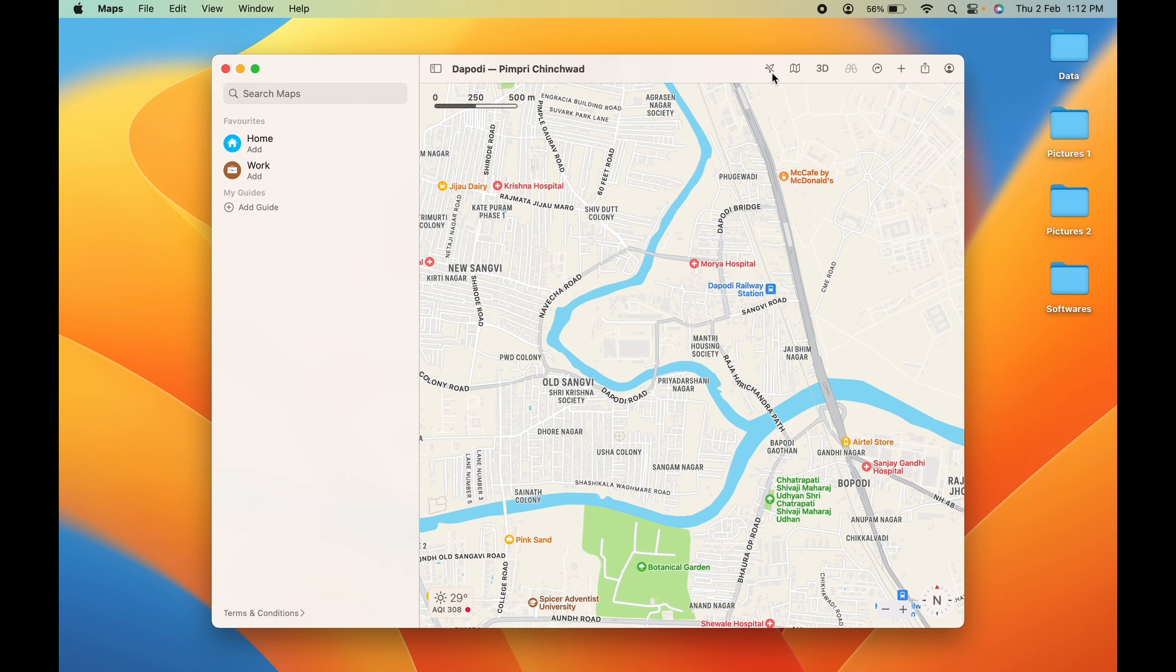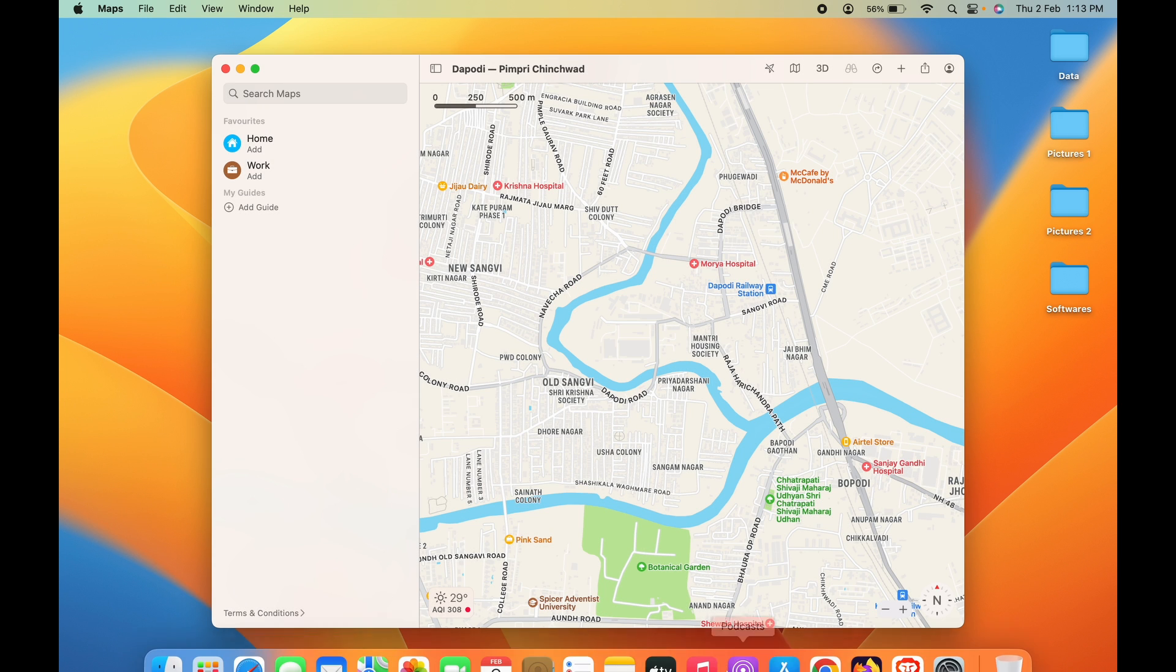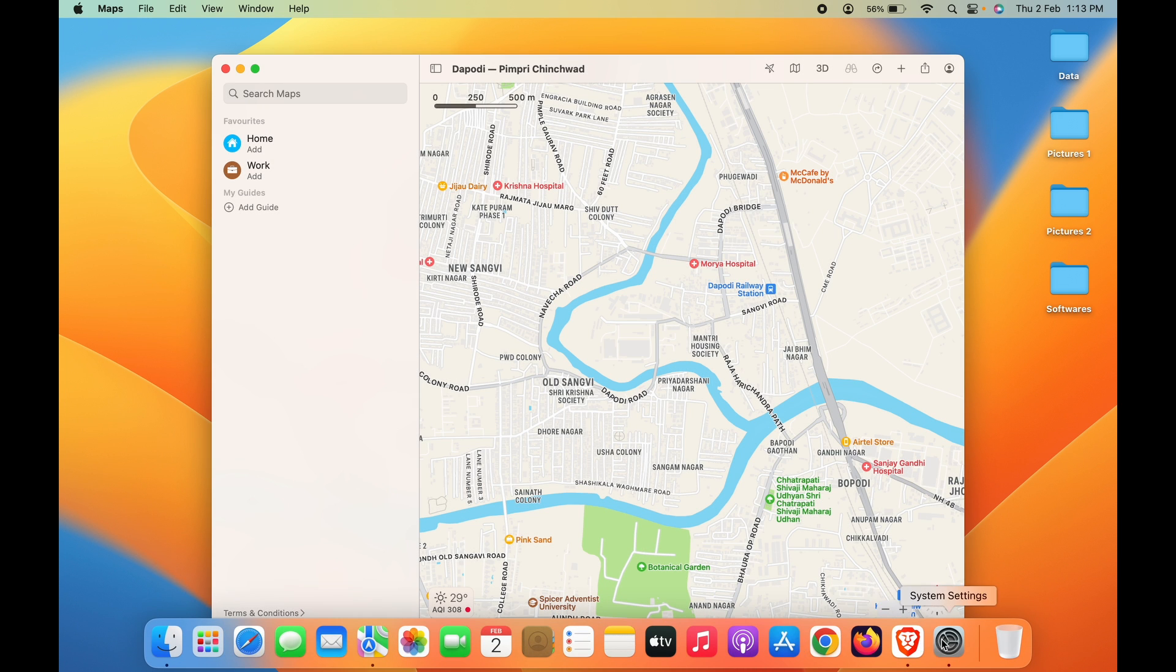If you want to give Maps the permission for location access, you can simply turn on this toggle.